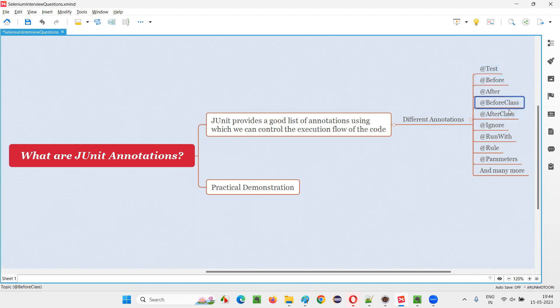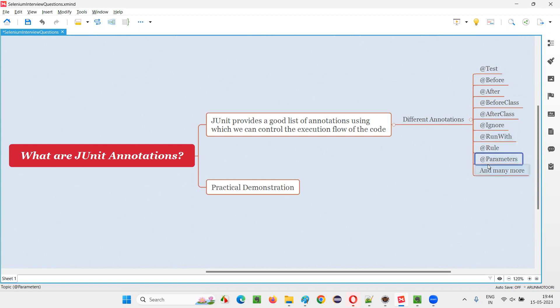Similarly, we have @BeforeClass, @AfterClass. We have @Ignore for ignoring the test. If you don't want a particular test to run, or if you want to disable it or ignore it from execution, then @Ignore annotation we provide. Like that, many other annotations are there. You see here @Parameters to parameterize a particular test method.